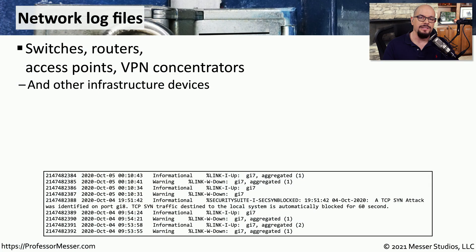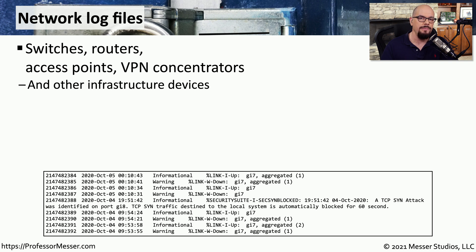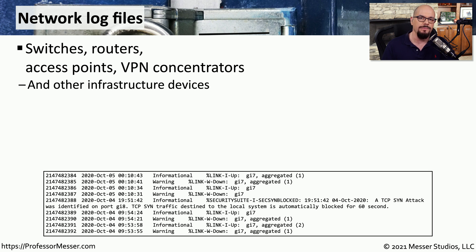There are a number of devices that are connected to our networking infrastructure that can provide us with feedback about things that may be occurring on the network. These might be switches, routers, firewalls, VPN concentrators, and other devices.